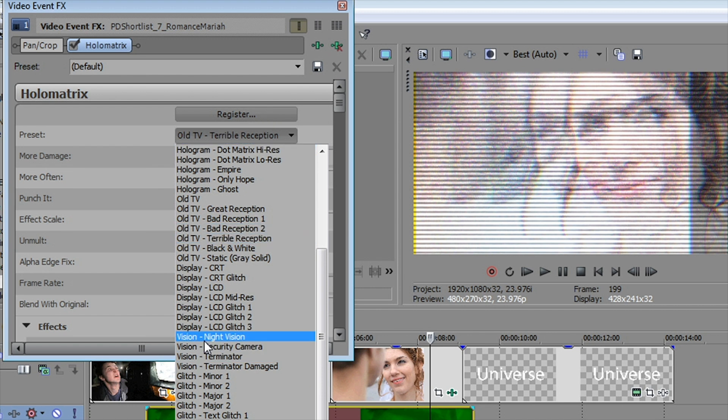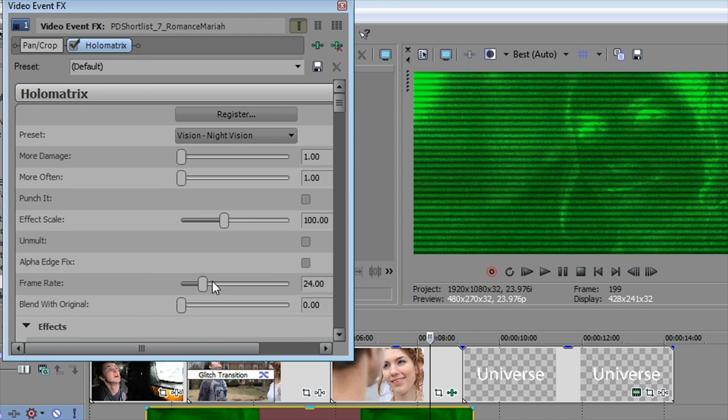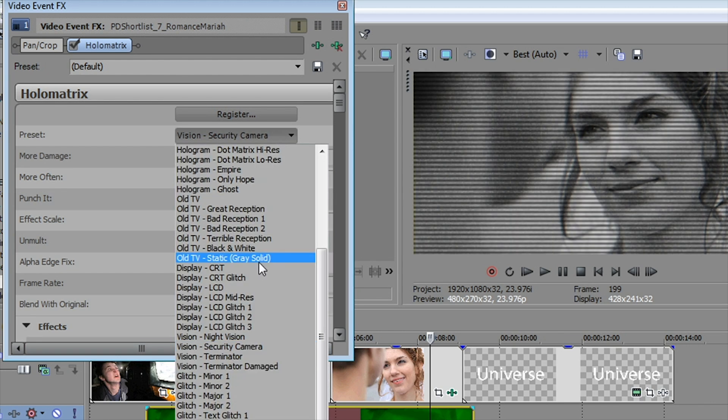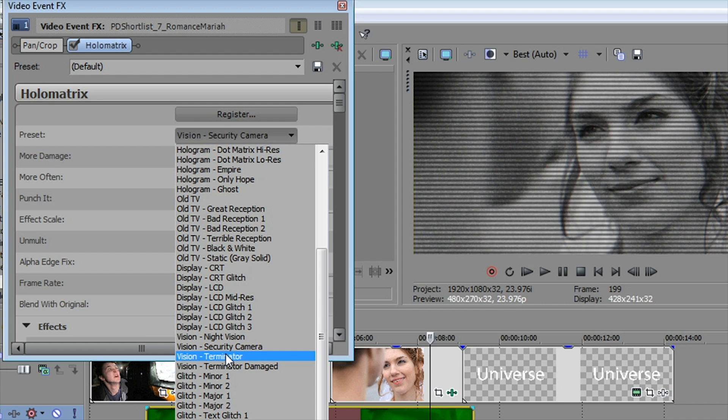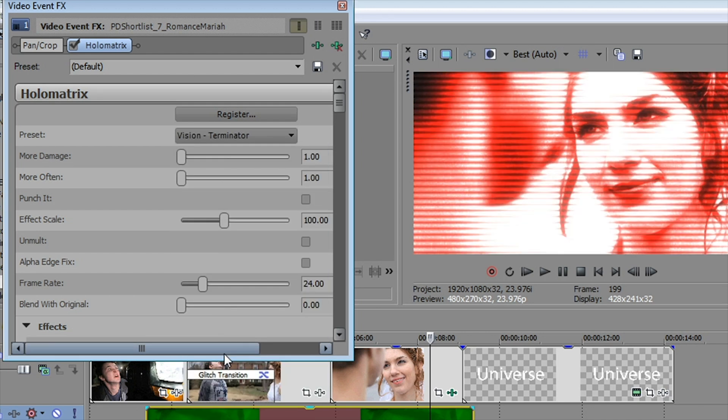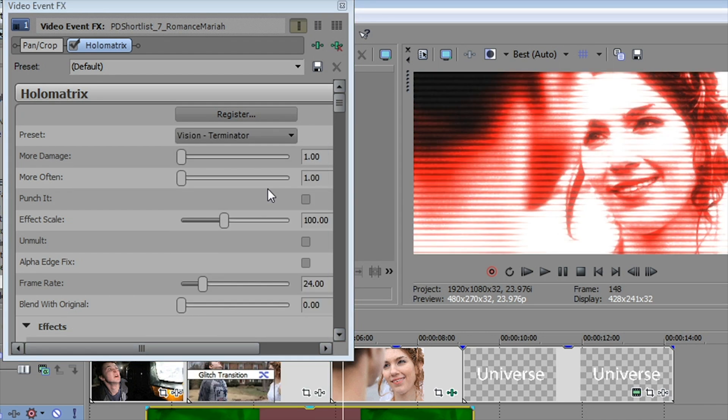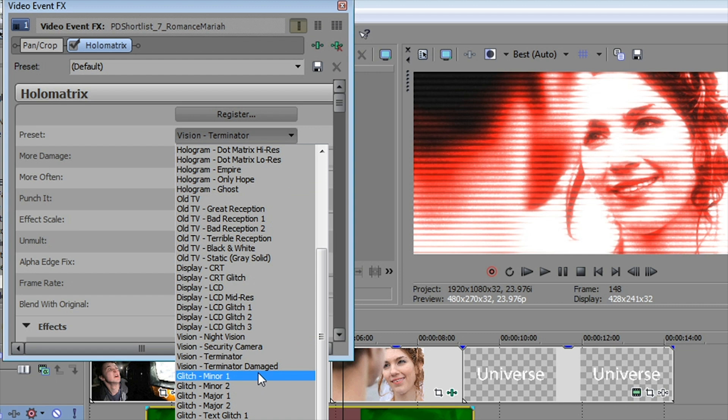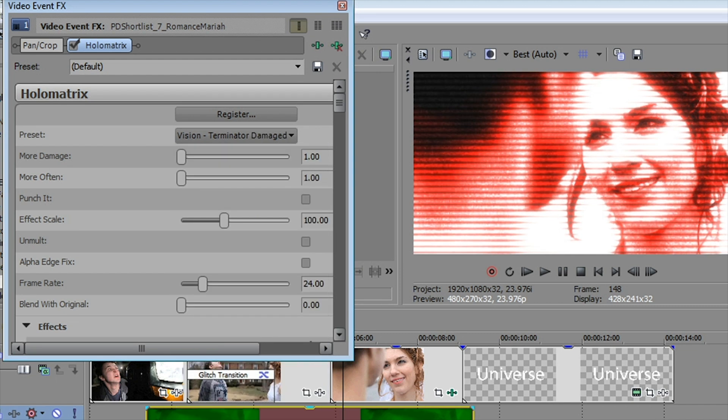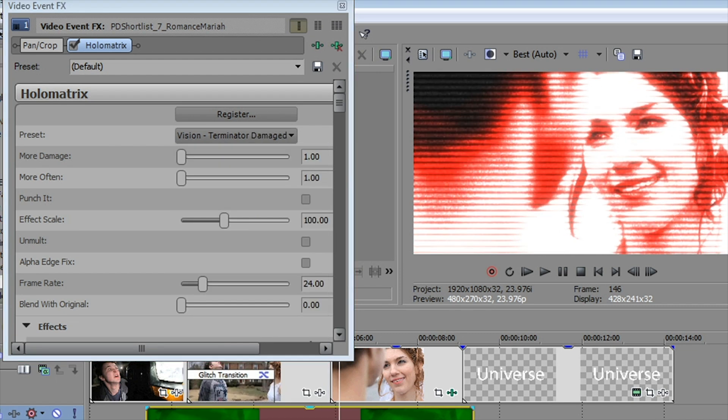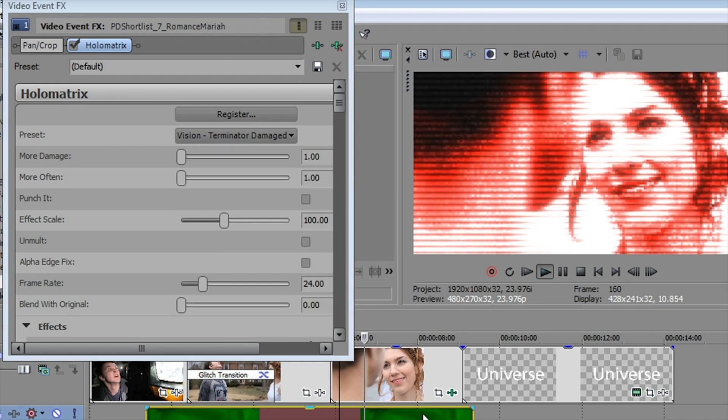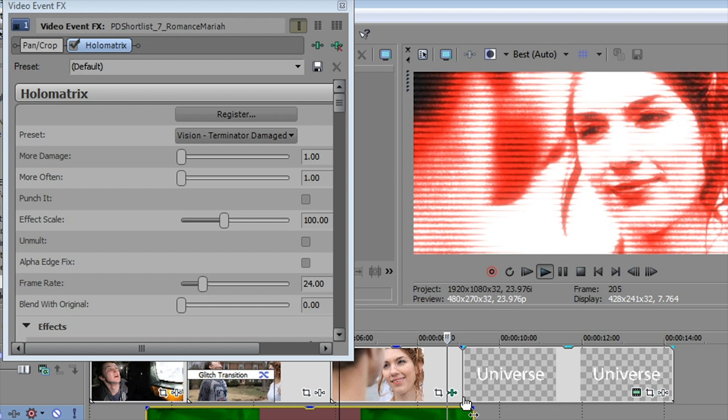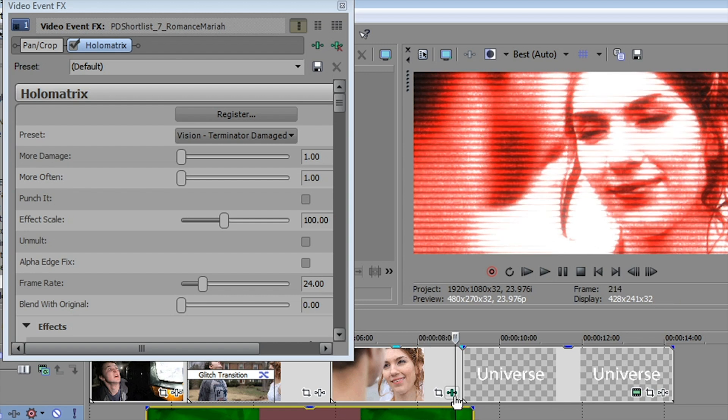And my personal favorites are the visions options. So we can go to night vision, security camera look, or even the terminator look here. And with the terminator, you get not just sort of the red kind of terminator vision, but if you'd like, they even have a damaged terminator, like he got slapped upside the head a couple of times and it kind of messed up his vision. So it's got a couple of glitches thrown in there. Very cool.